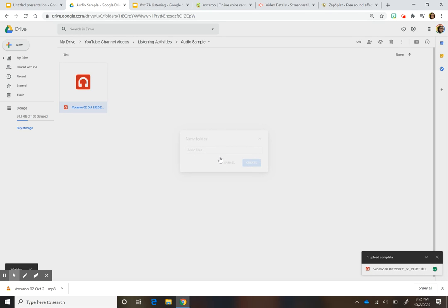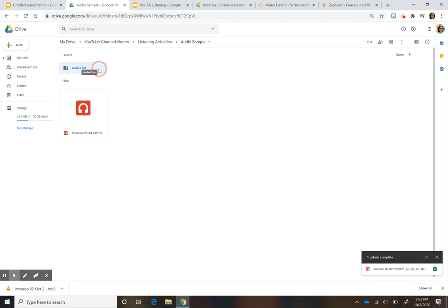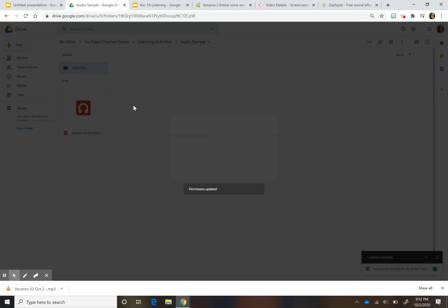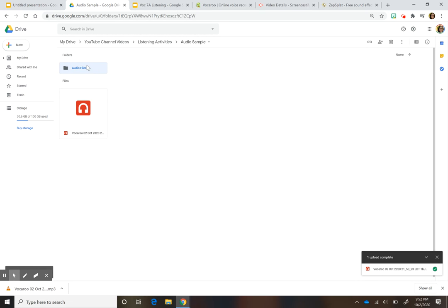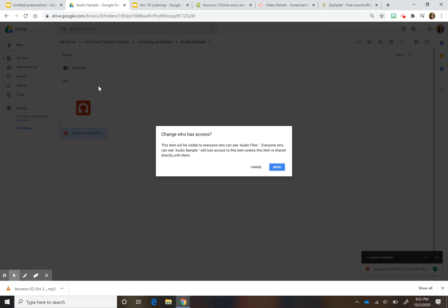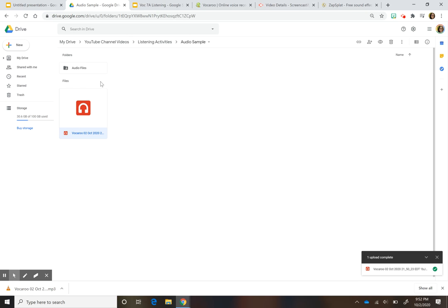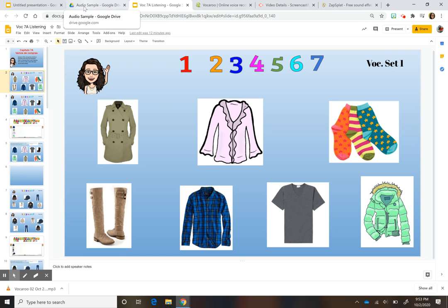After you create the folder, right-click on it and change the sharing restriction so it's not restricted. That way, anything you drop into that folder will automatically be viewable by your students. Keeping everything in that folder means you won't have to constantly go back and worry about changing permissions every time.